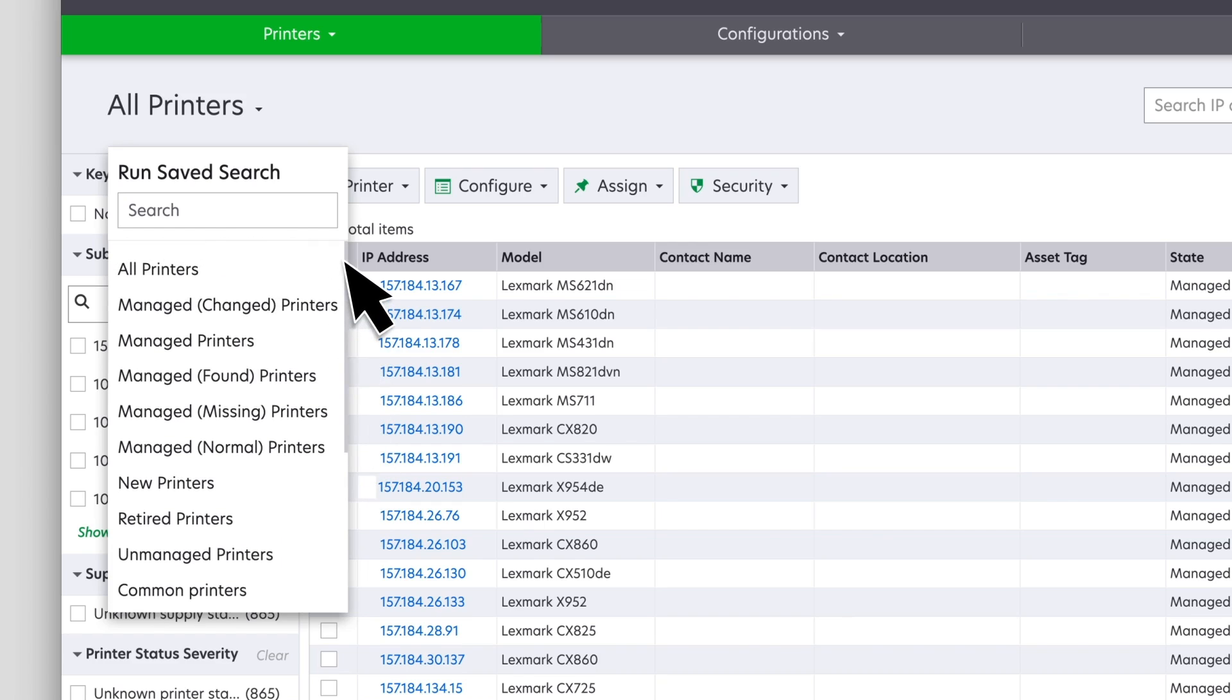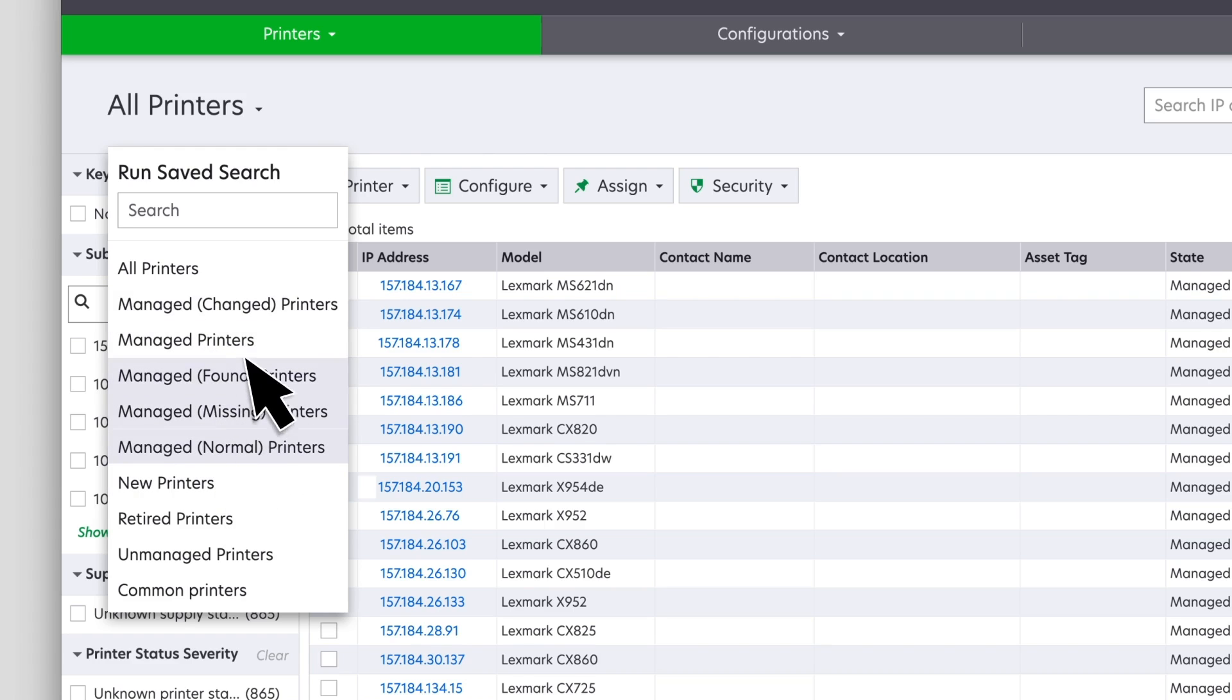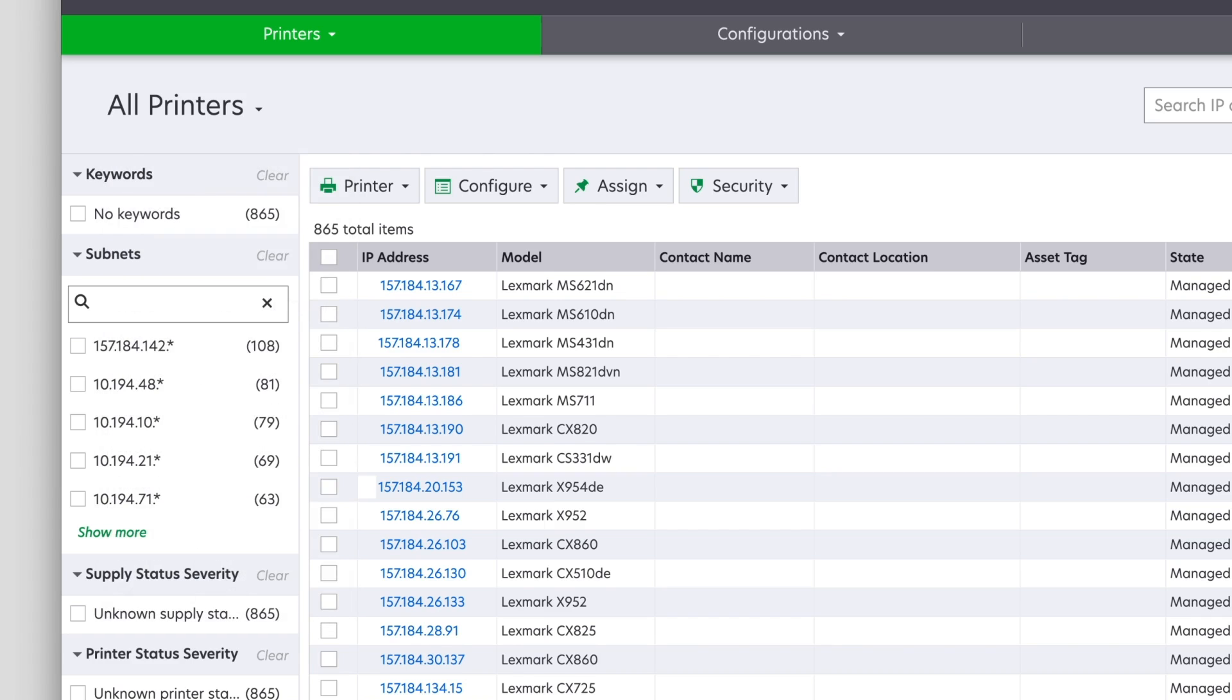System-generated saved searches show a list of printers according to their lifecycle states, such as new, managed, unmanaged, and retired. A custom saved search can be created in two ways.